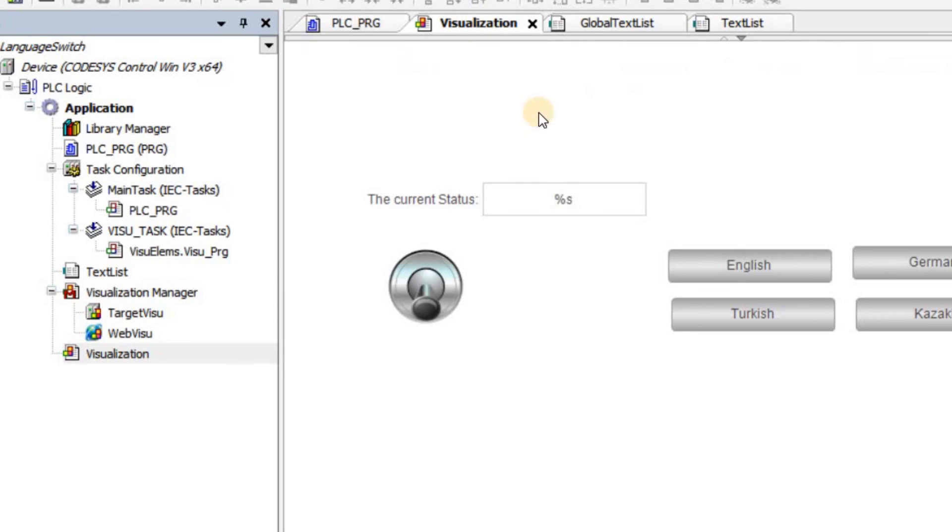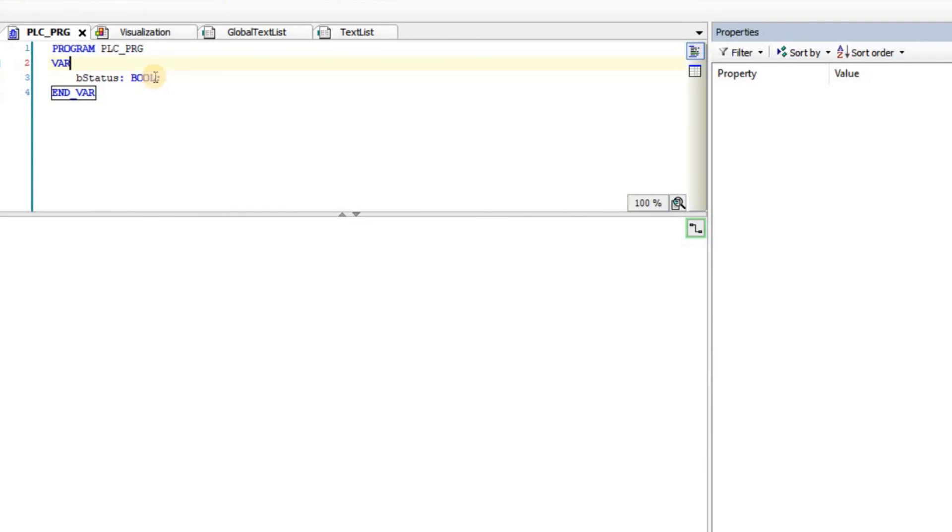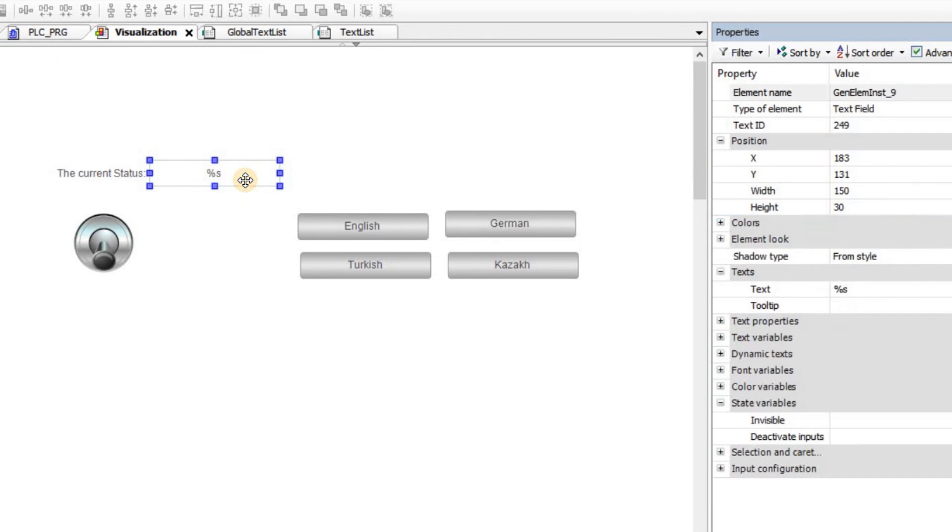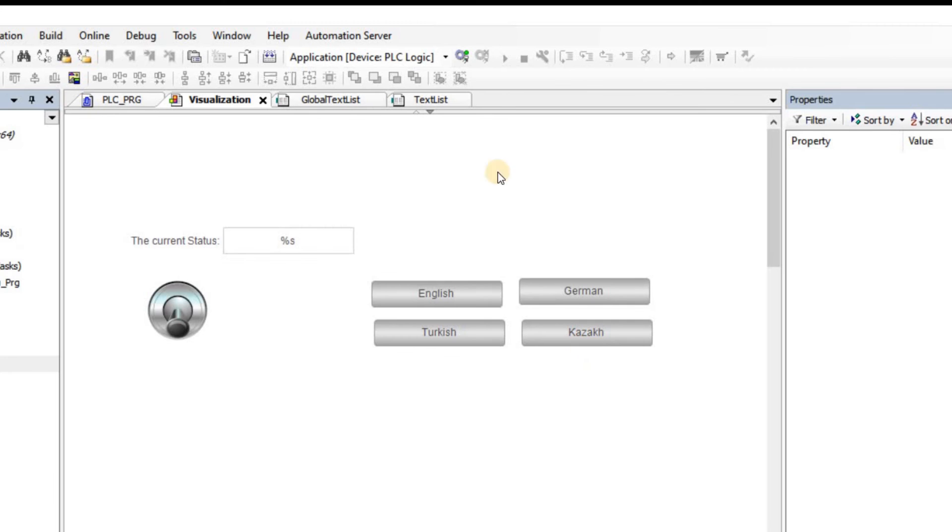Also in the visualization, I have inserted a switch. I have associated it with a new variable that I have declared in the PLC_PRG as B_status, a boolean variable that you can see here. And also for my text field, I have determined the text list as the one that I have just created and shown you. And also for the index, I've used the same boolean variable.